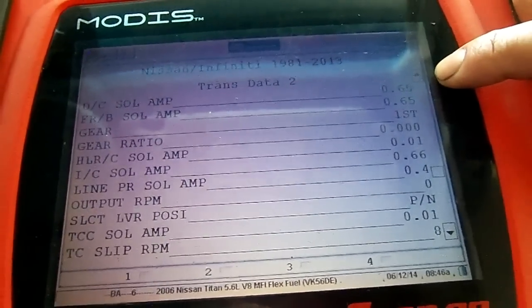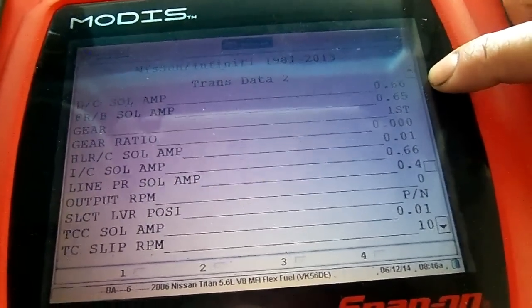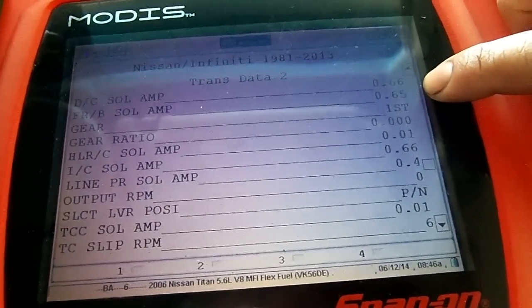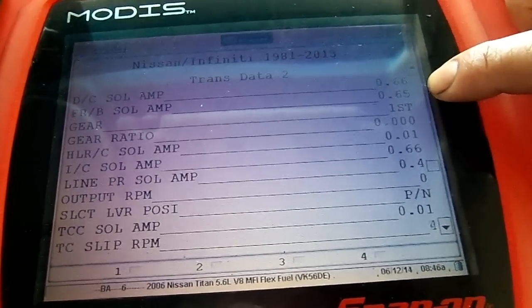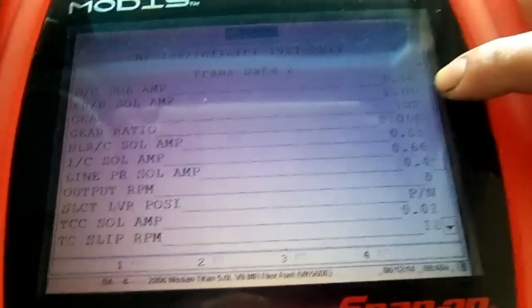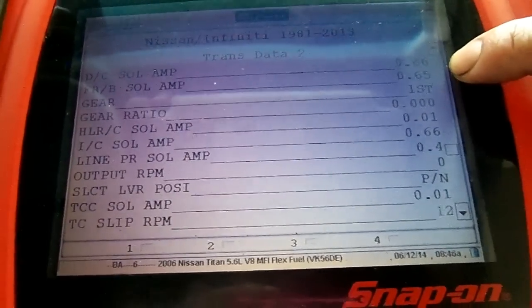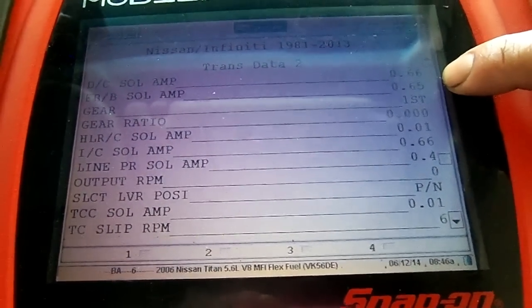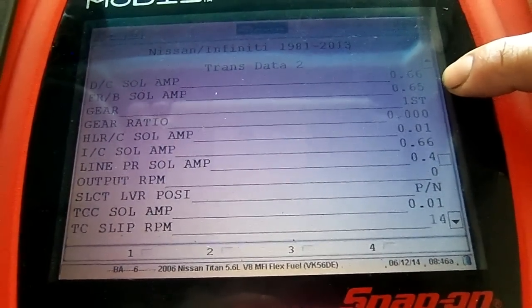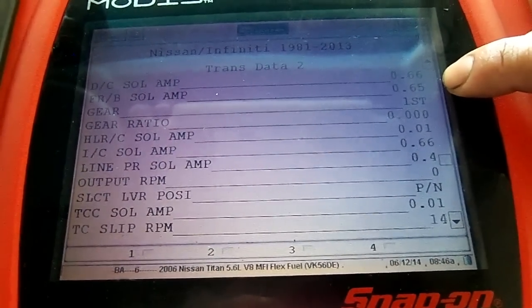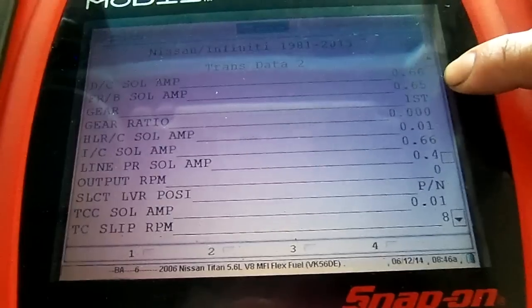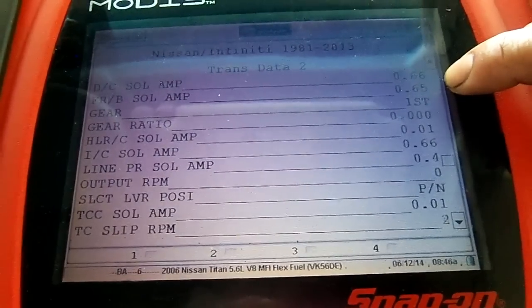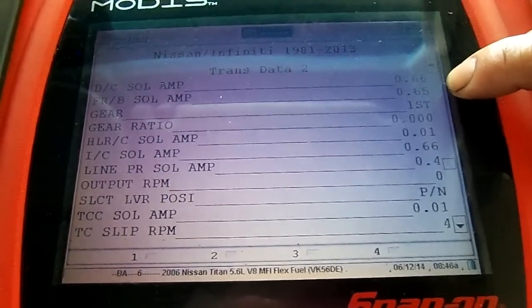Here we see the direct clutch solenoid amperage. Here we have the front brake solenoid, is the second item showing here. As you saw, the computer had that broken pin for the front brake solenoid. Whenever that happens, you have 0.00 amperage going through it.